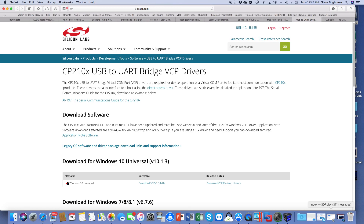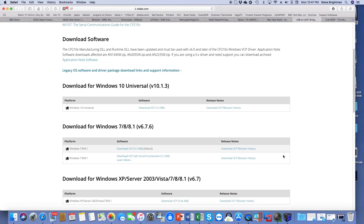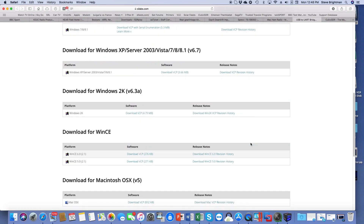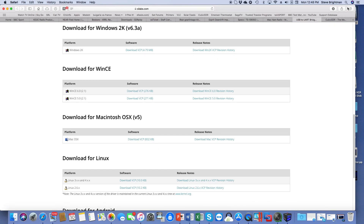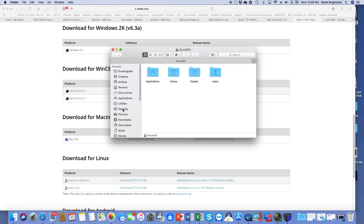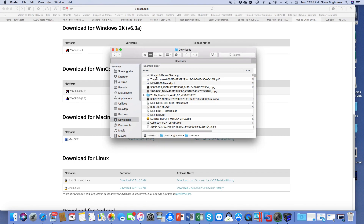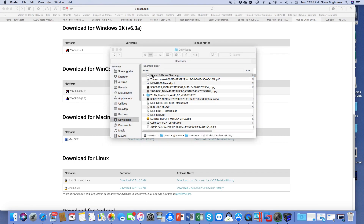I previously downloaded the drivers for use with a Windows laptop, but for today's exercise we can go to the Silicon Labs page and look for the download for Macintosh. Here it is — download for Macintosh OS X. We'll click on Download VCP, and we see Safari is downloading the files for us. If we now go look in our downloads folder, we should find it here — and we see the Silicon Labs disk image file, which we can open up.